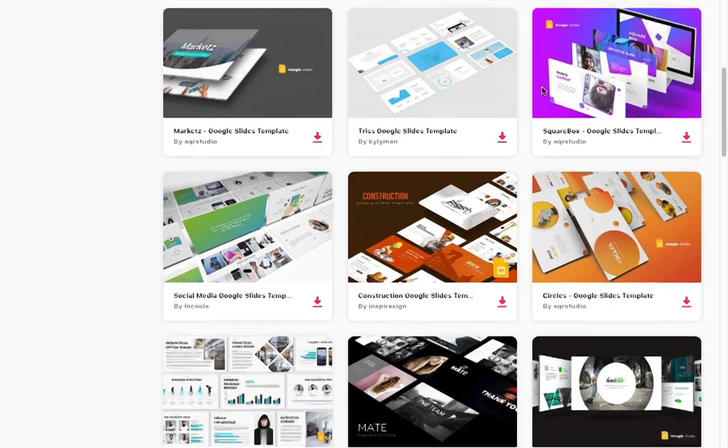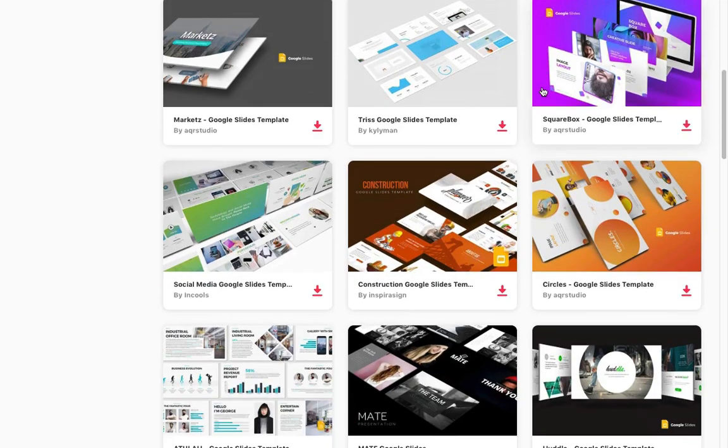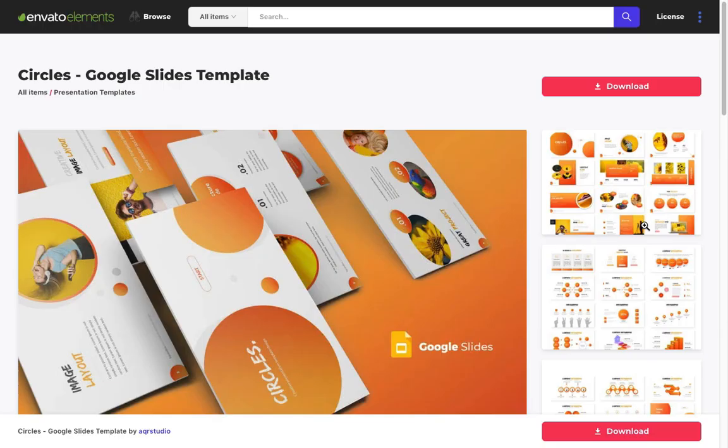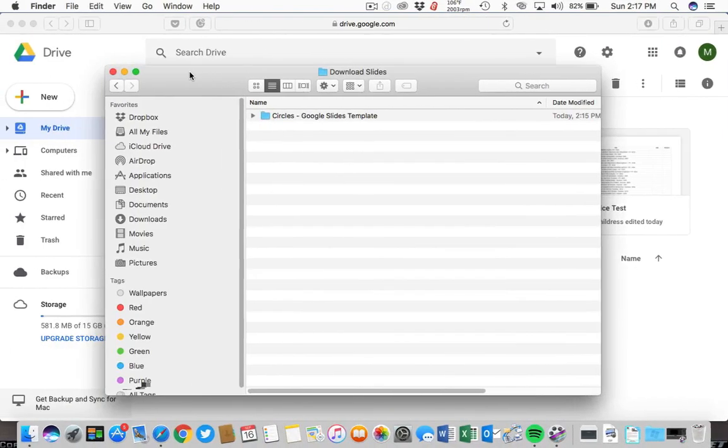All of these templates on Envato Elements are compatible with Google Slides, so you can download any of them to get started. I've gone ahead and downloaded a template,